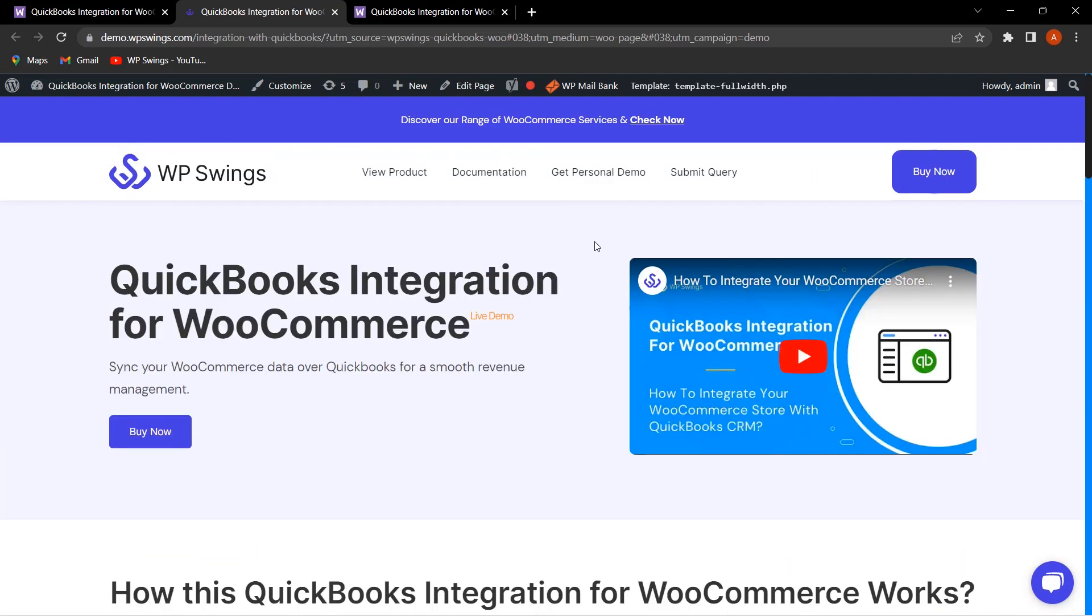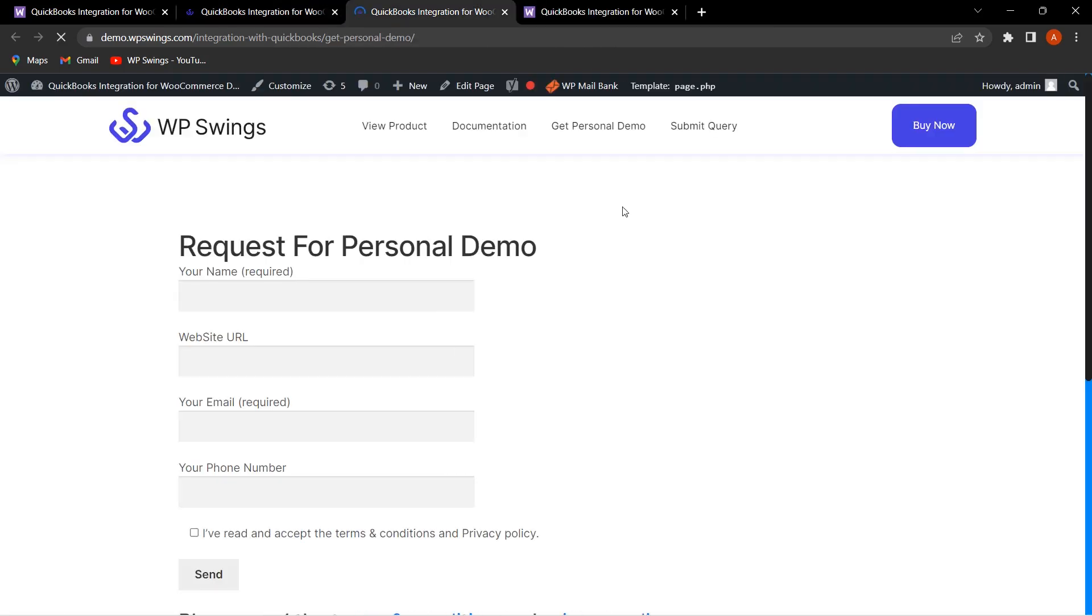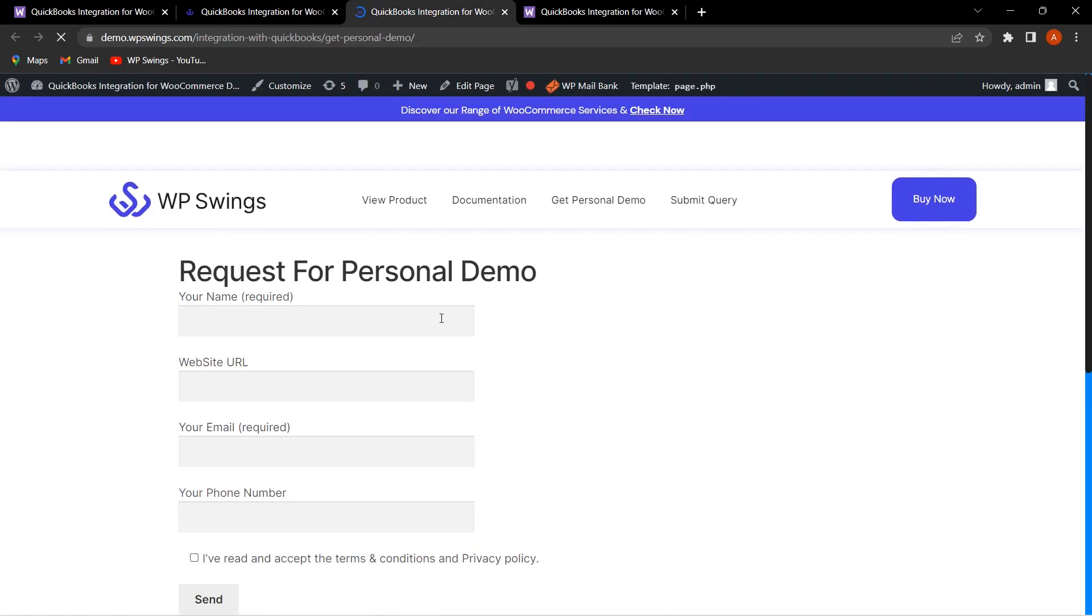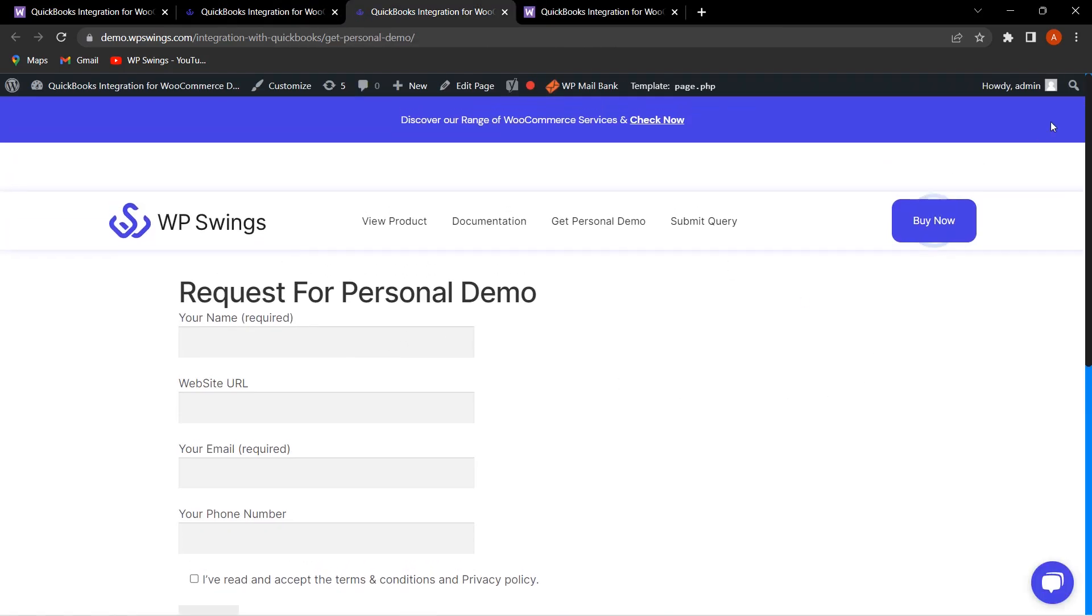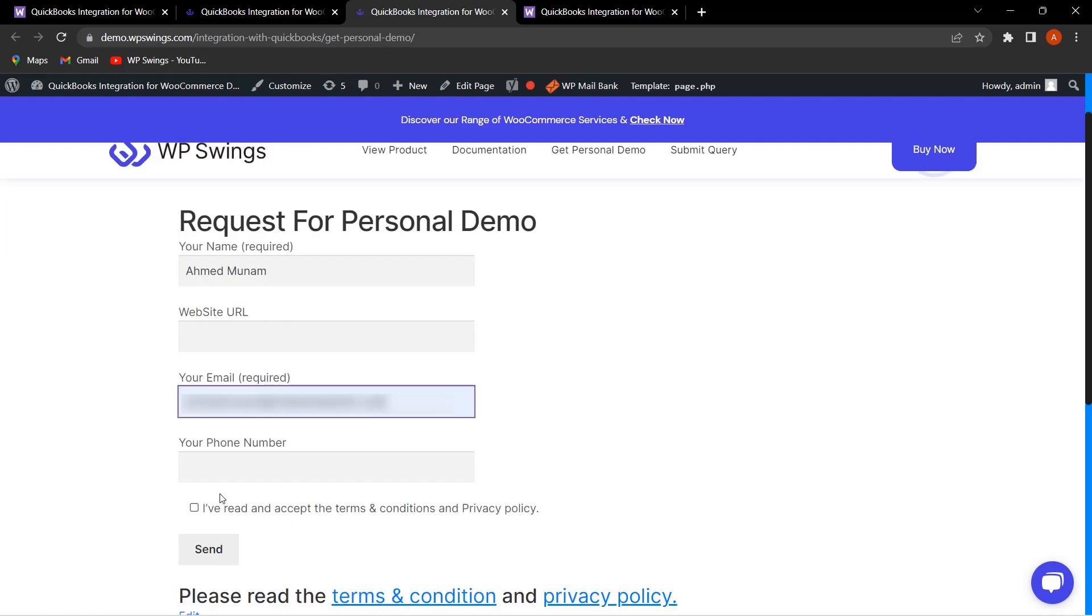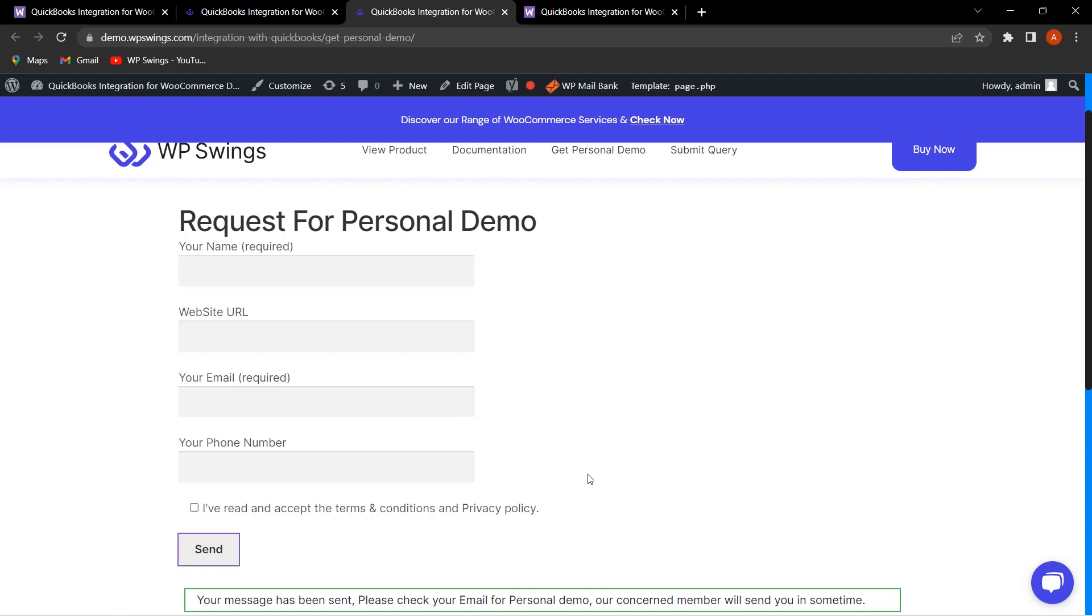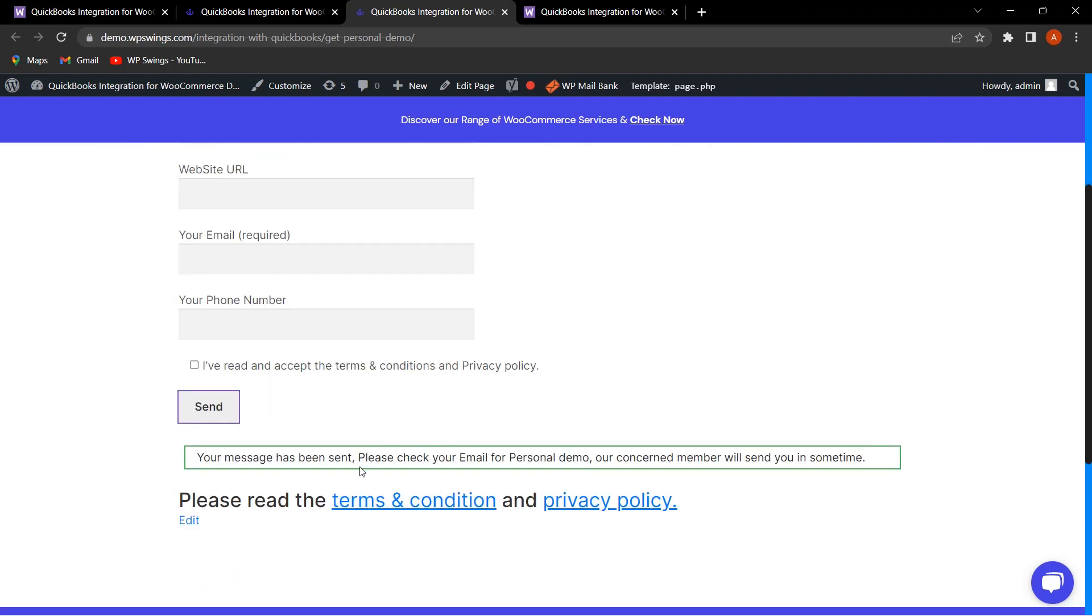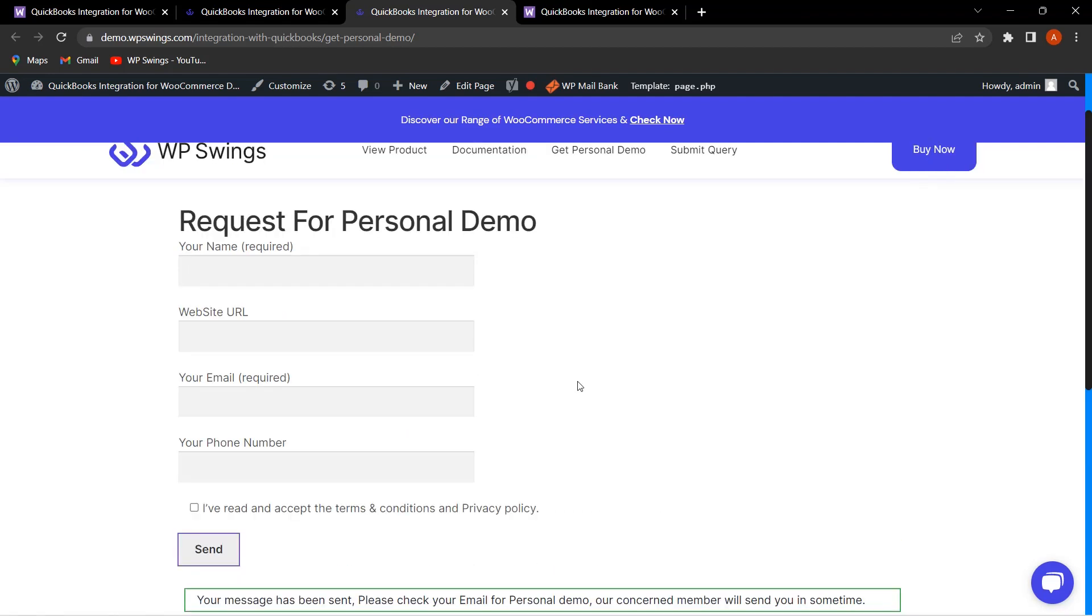Here you can fill out all the details like your name, website URL, your email, and your phone number. You can click on I have read and accept the terms and conditions and privacy policy, and then click on Send.